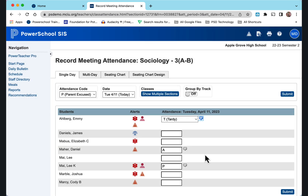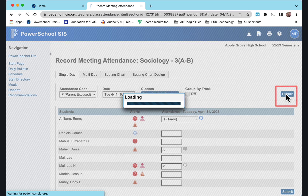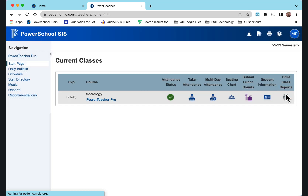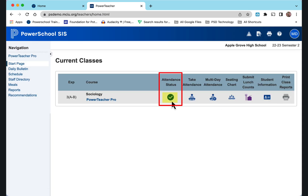Once you have all the attendance taken, submit your attendance. You will then see the green check mark.